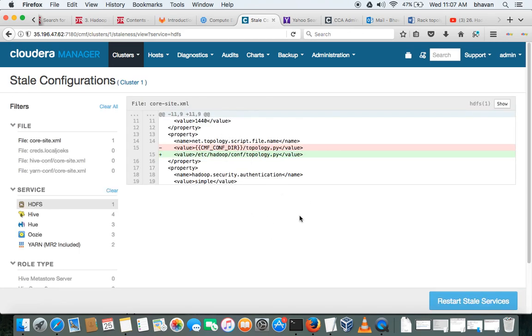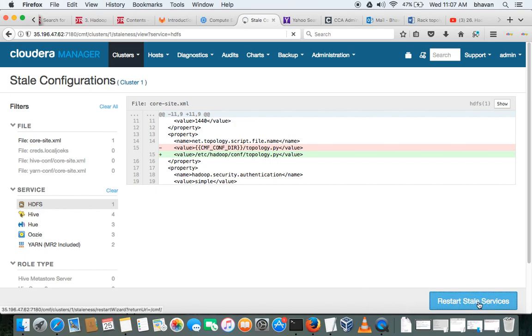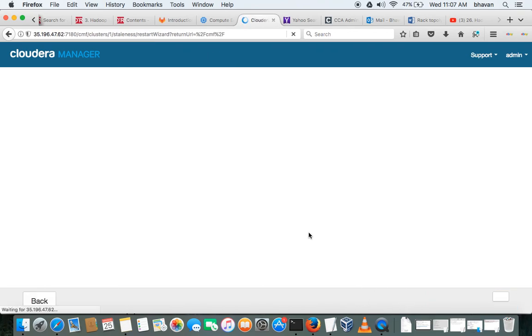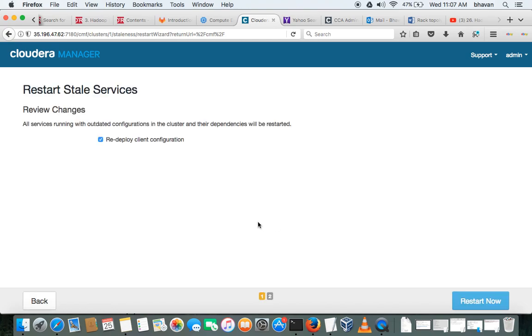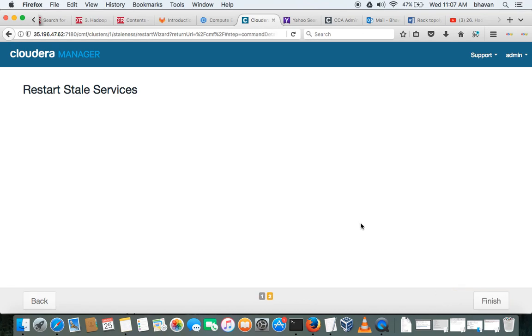Configuration changes what we made here, just restart the stale services. It will take some time to restart. And if you want to redeploy the client configuration, you can go ahead, otherwise we can uncheck also.